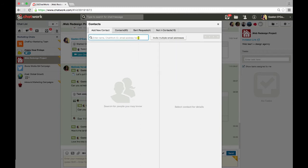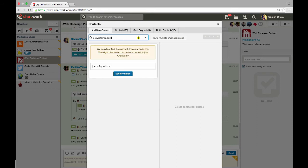If your colleague isn't already using ChatWork, you can easily send them an invitation with just a single click.